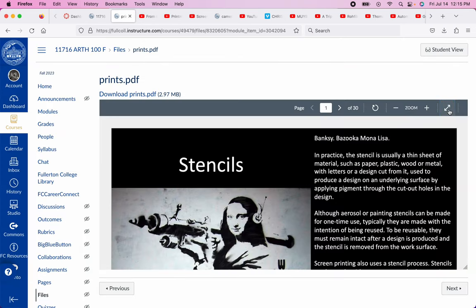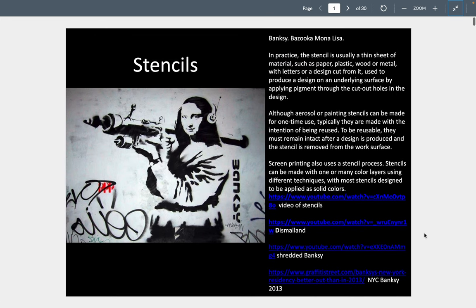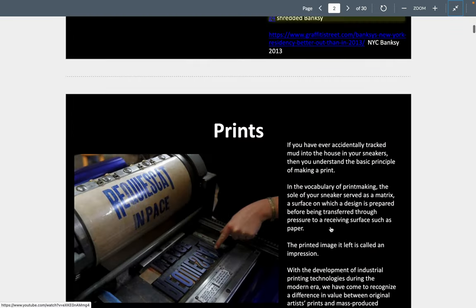Banksy also did a New York residency in 2013, where he announced he would put up a piece of street art every day for 30 days, including sculptures. One of my favorite things was a venue with an old man sitting at it selling little stencil paintings for $60 — and if you had a good eye, you'd realize those were Banksys. I'm sure the value of those is much, much more than $60 at this point. So again — is this printmaking? Is this painting? It's something in between for sure.